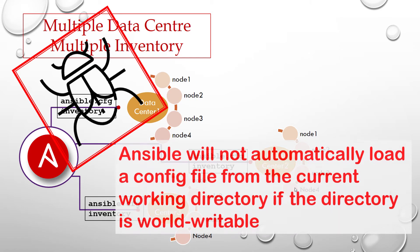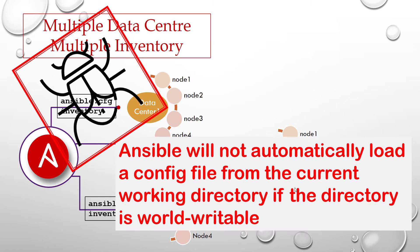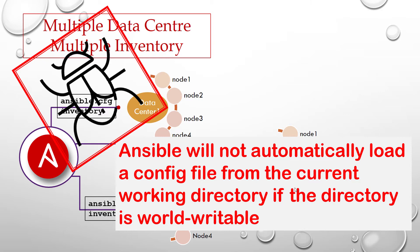But beware, if Ansible were to load the ansible.cfg from a world-writable current working directory, it would create serious security risk. Another user could place their own config file there, designed to make Ansible run malicious code both locally and remotely, possibly with elevated privileges.